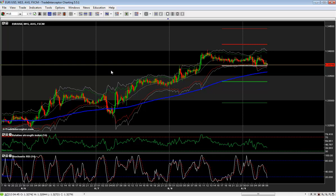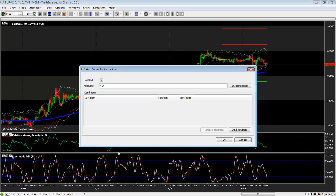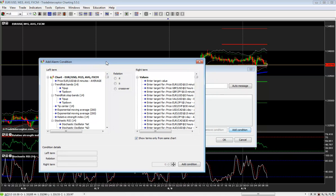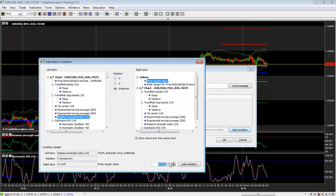If you right-click on the chart and select Add Server Indicator Alarm, in the opened window select Add Condition. Then select your left expression and find the chart from which you want to choose an indicator. After you select it, choose Relation and then the right-hand side of the alarm. When you are ready, click Add Condition.